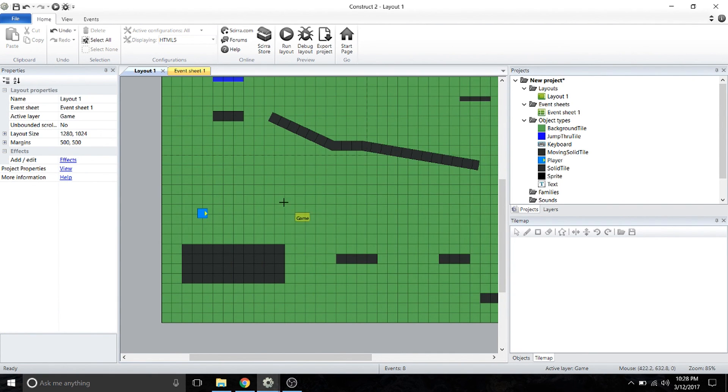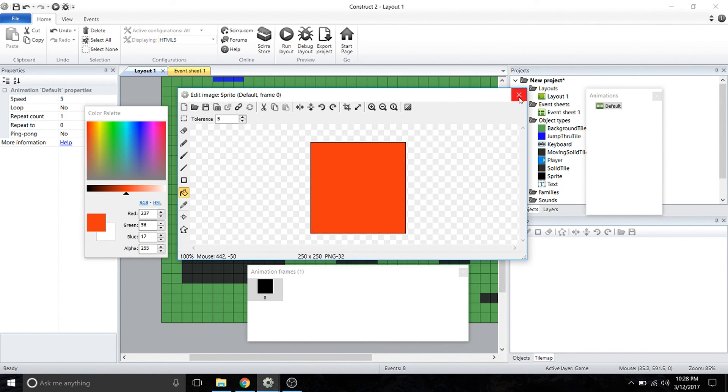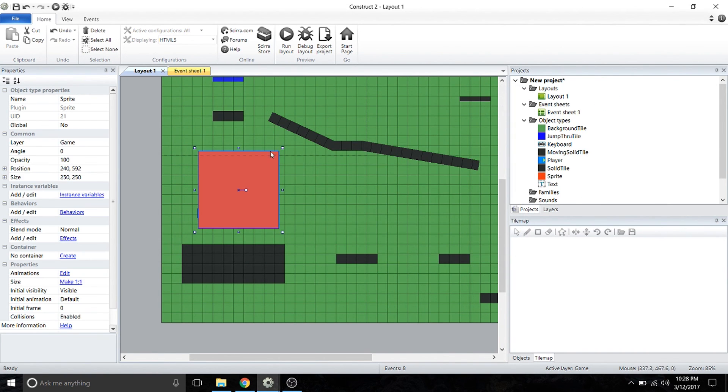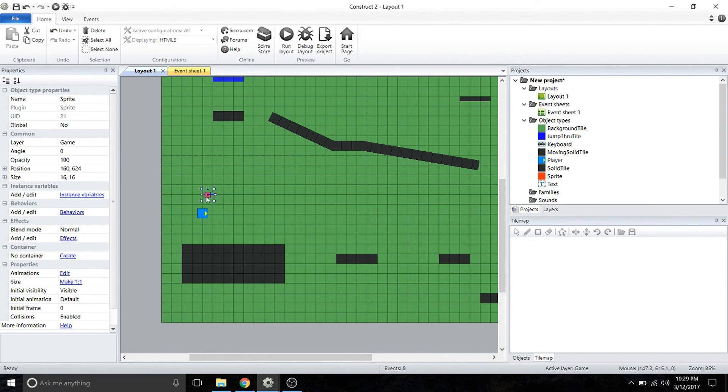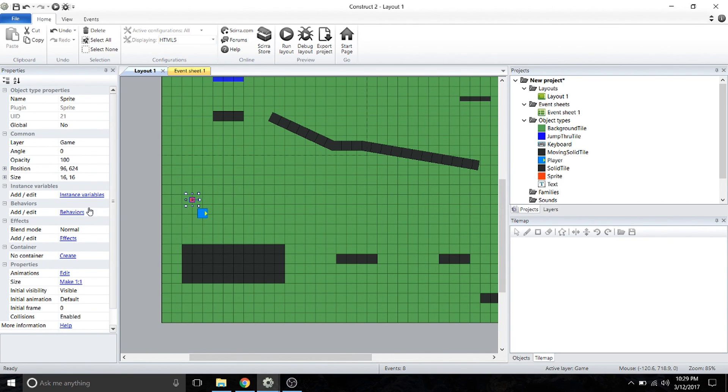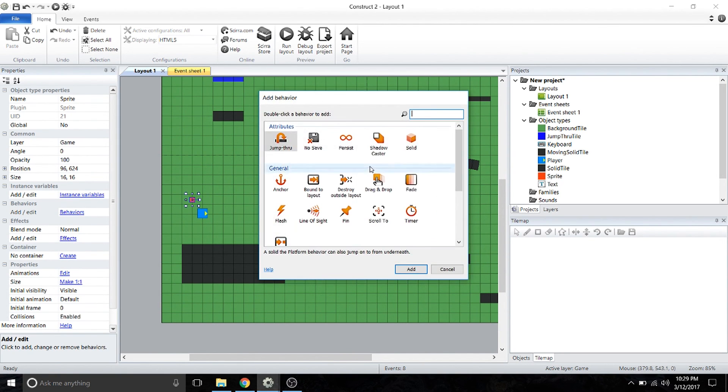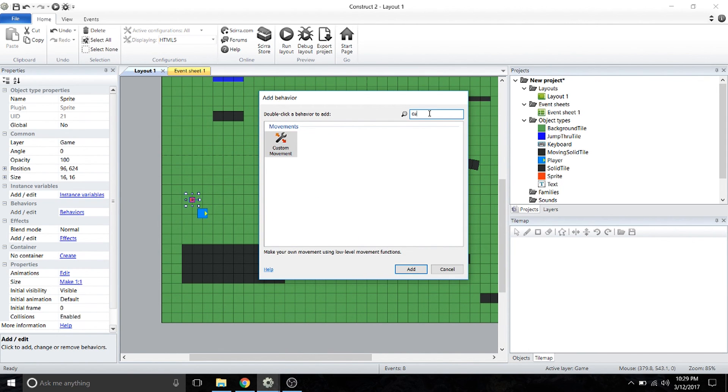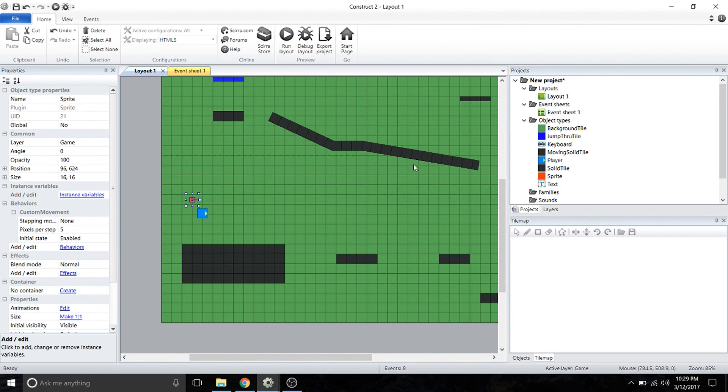We're going to create a sprite and shrink it down to 16 by 16. That'll give it a good size in proportion to this 32 by 32 player. We're going to add a behavior to our sprite—we're going to add custom movement behavior. After you've added that, we're ready to go into the event sheet.